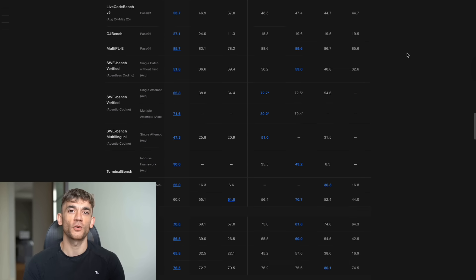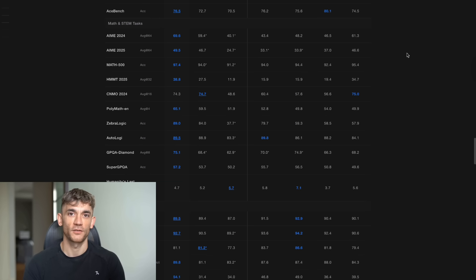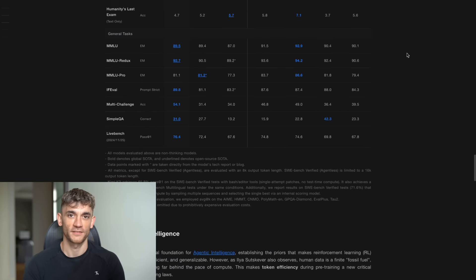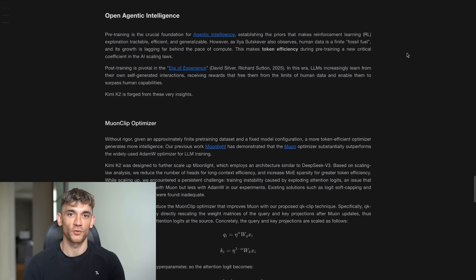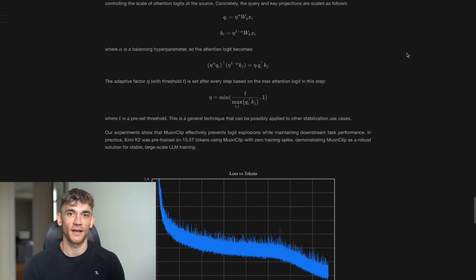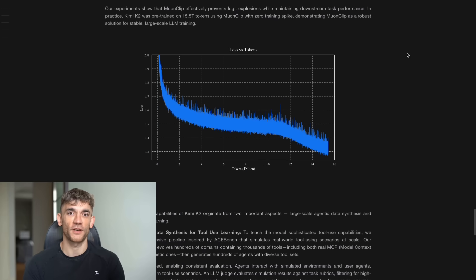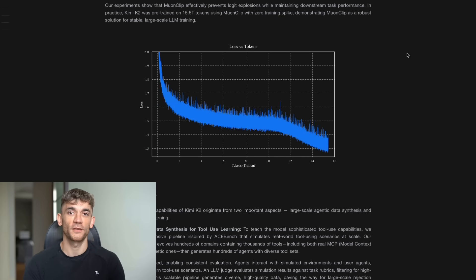Compare that to Claude Sonnet. You're looking at massive savings while getting better performance. But you know what's even better than cheap? Free. That's what you get with Kimi Koda. All the power of Kimi K2 without paying for API calls.